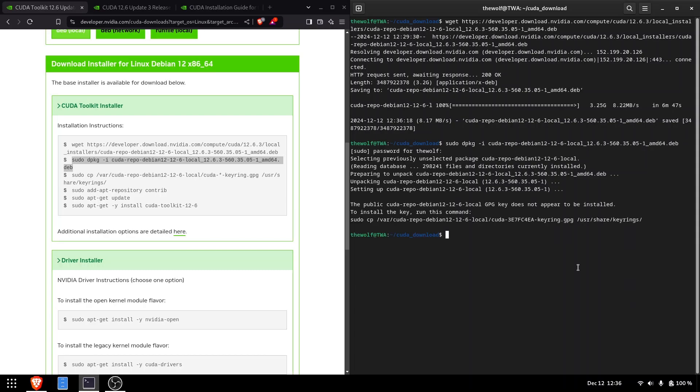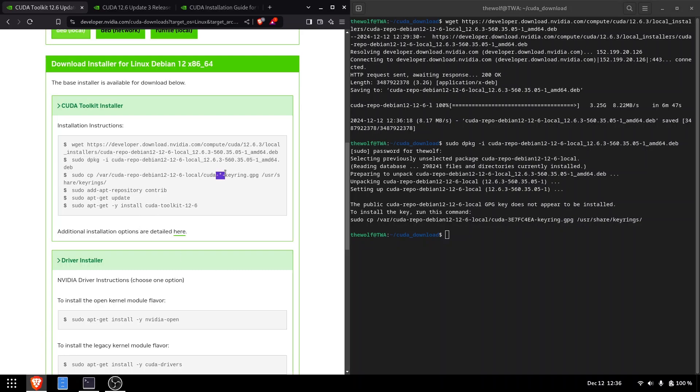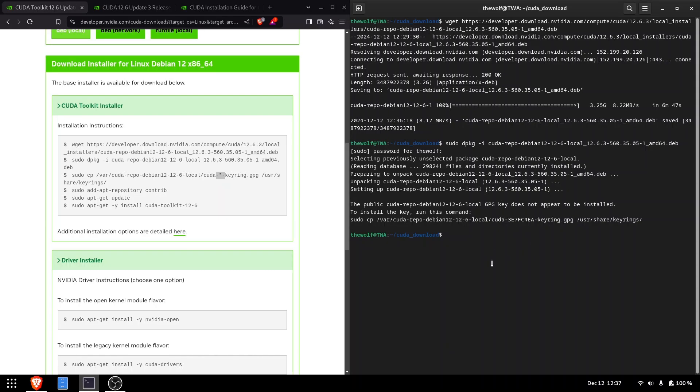The third command copies the CUDA package signing key to the system's keyring to enable secure installation of packages from NVIDIA. However, notice that we'll use the updated command printed at the end of the installation process.